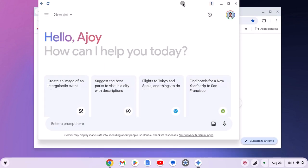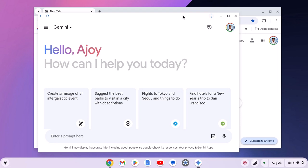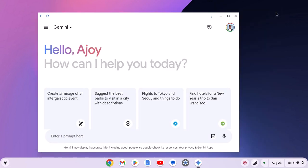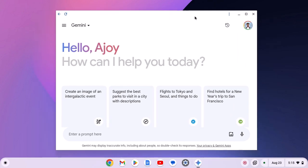And this will create a progressive web application of Gemini. Now you can simply close the Google Chrome browser. And here we have Gemini. Now you are ready to use Gemini on your Chromebook for your day to day tasks.